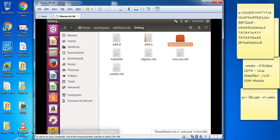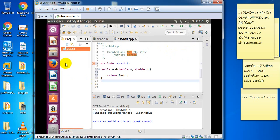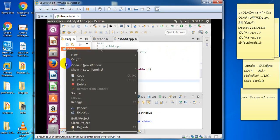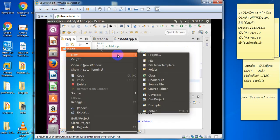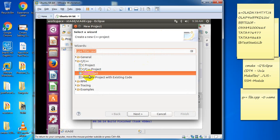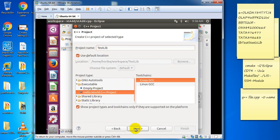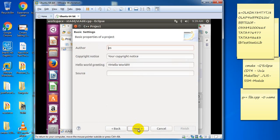Again, just make a test project for testing this library. Go for new project, C++ project, and name it 'test lib'. Just create a hello world application.